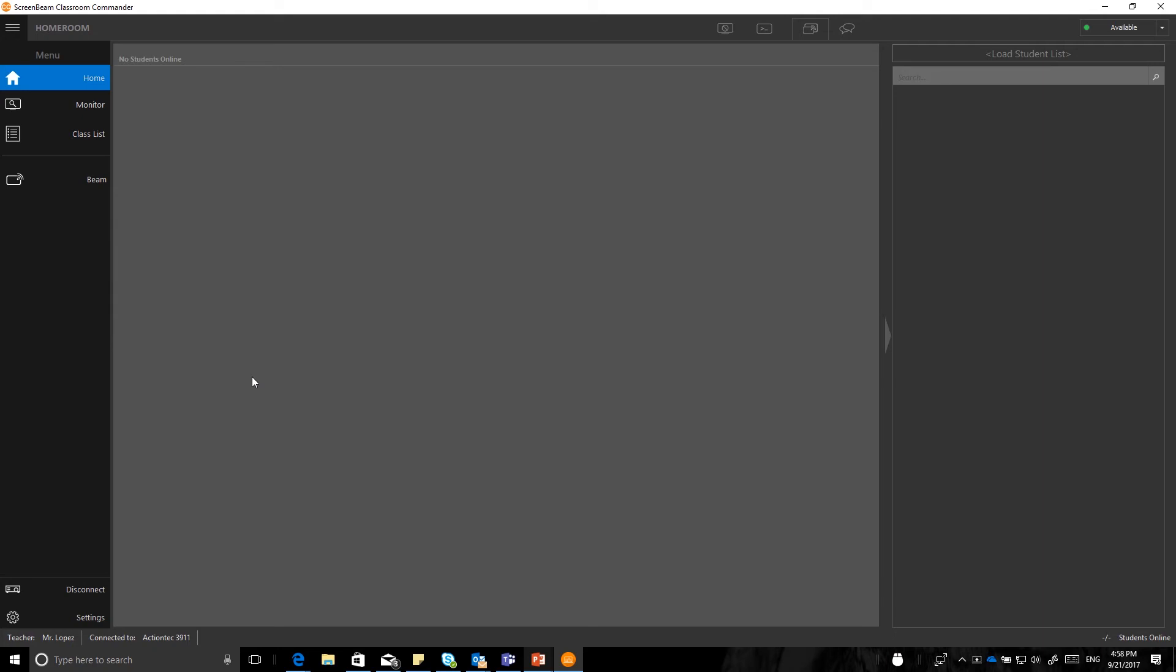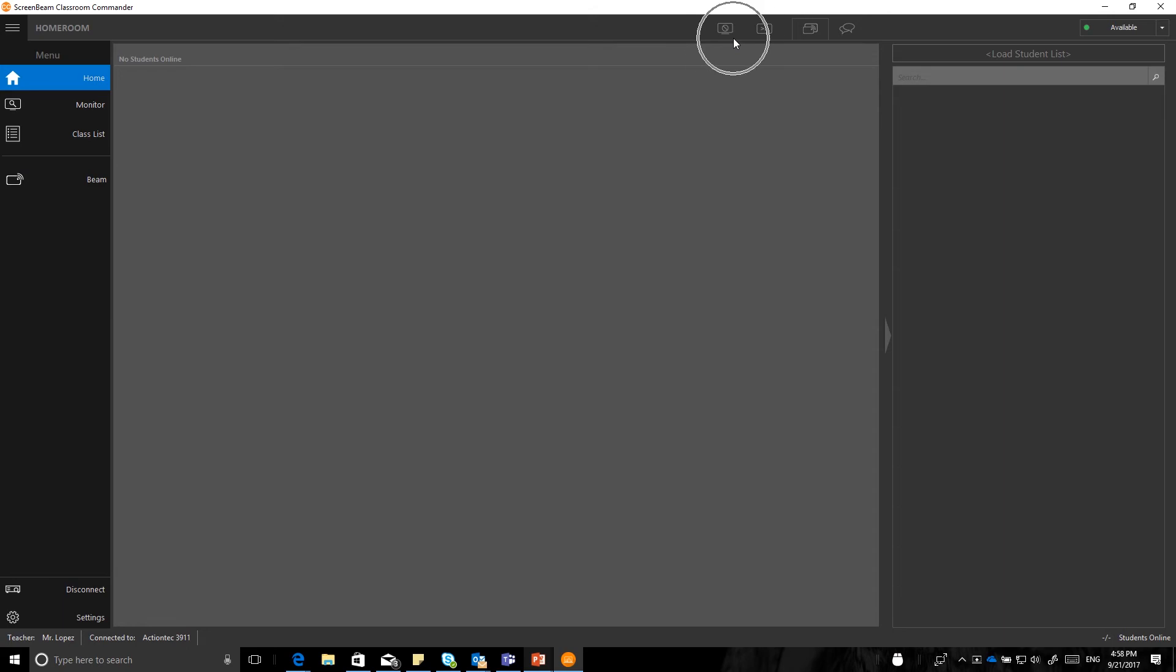But before we do that, we are going to run through all the teacher options that you have available on the left-hand side. So this will give a good rundown. On the left-hand side are all the buttons that relate particularly to the teacher, and up here on the top, when we refer to the top buttons, these are the buttons up here that relate specifically to the students.